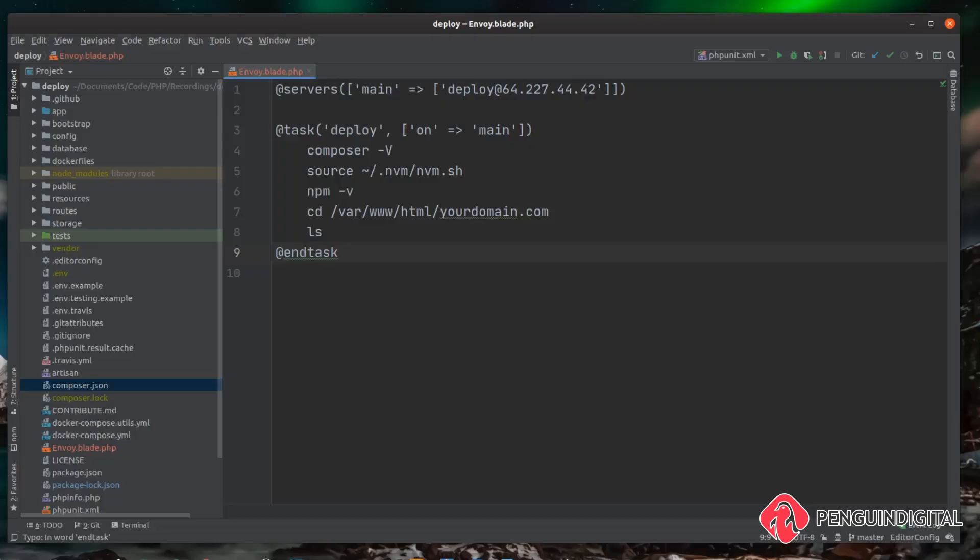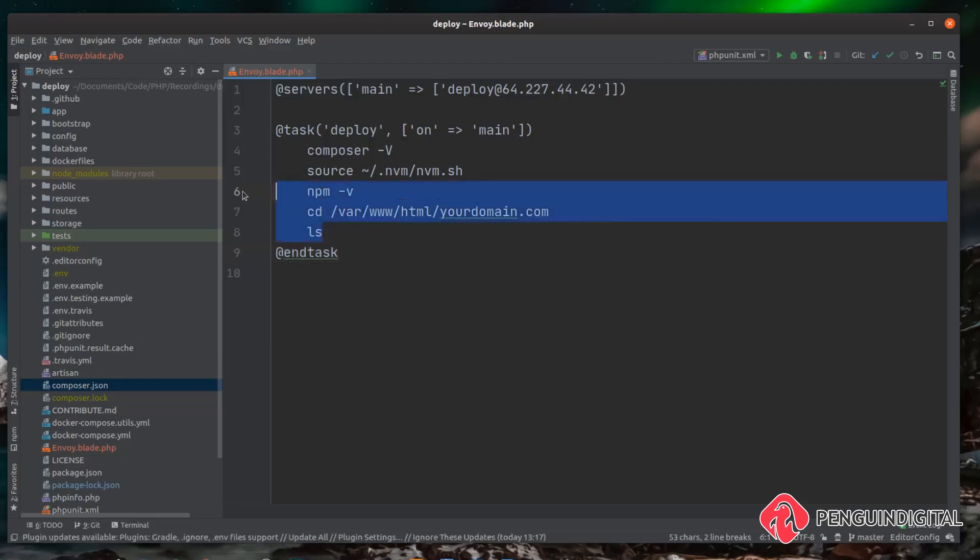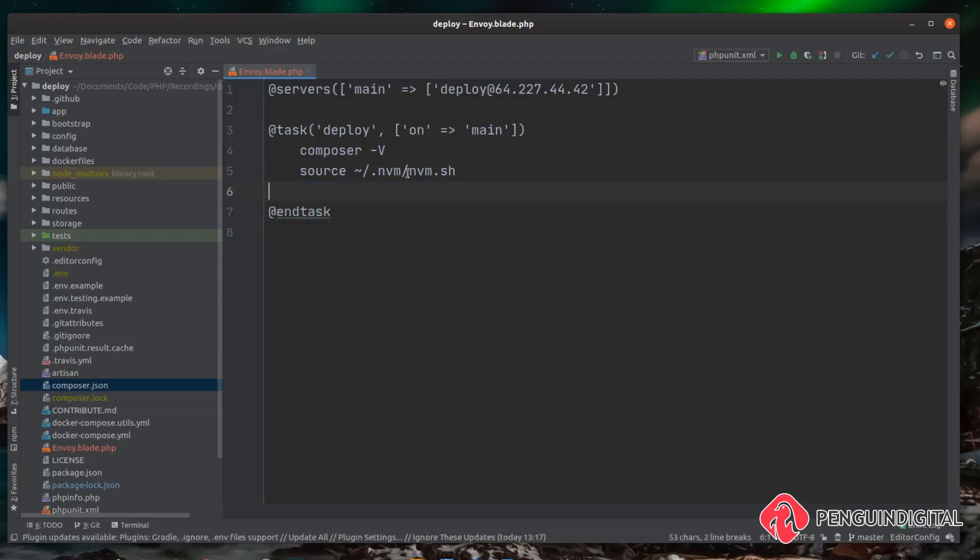So now we know we can connect into our server using Envoy and we've loaded npm into our terminal session so we can run it. Now let's start building up this deploy script. I'm just going to delete everything from here apart from the source line.